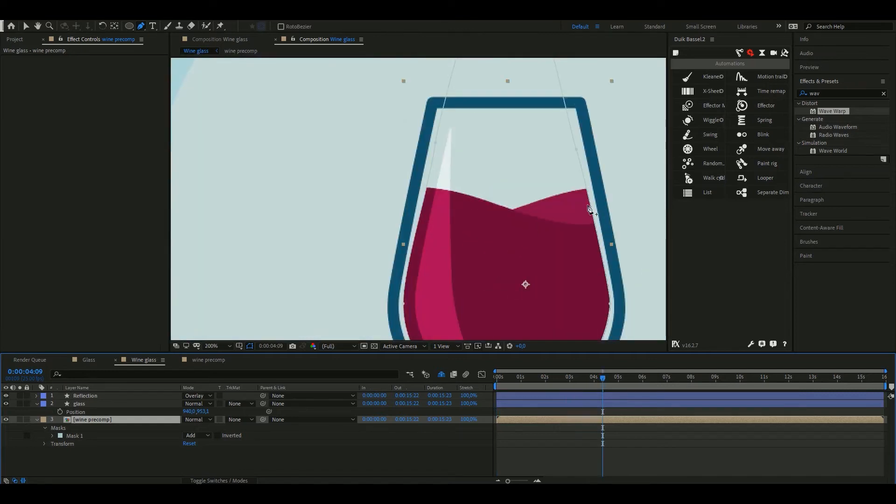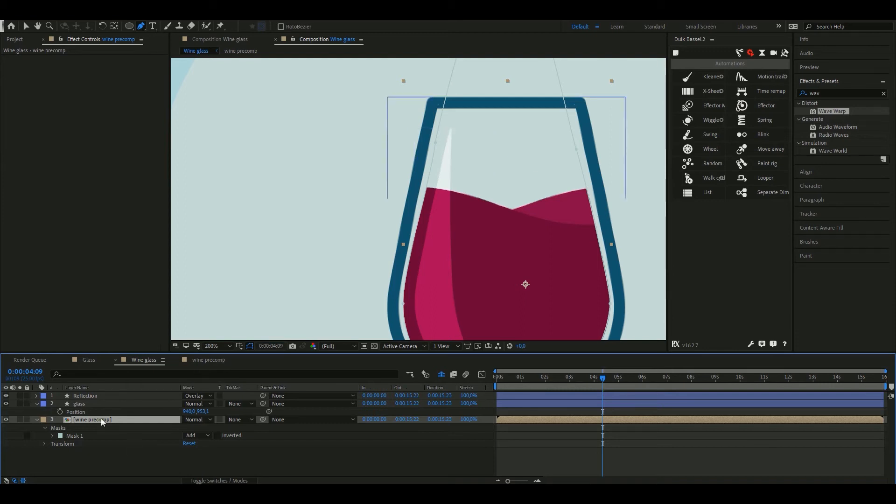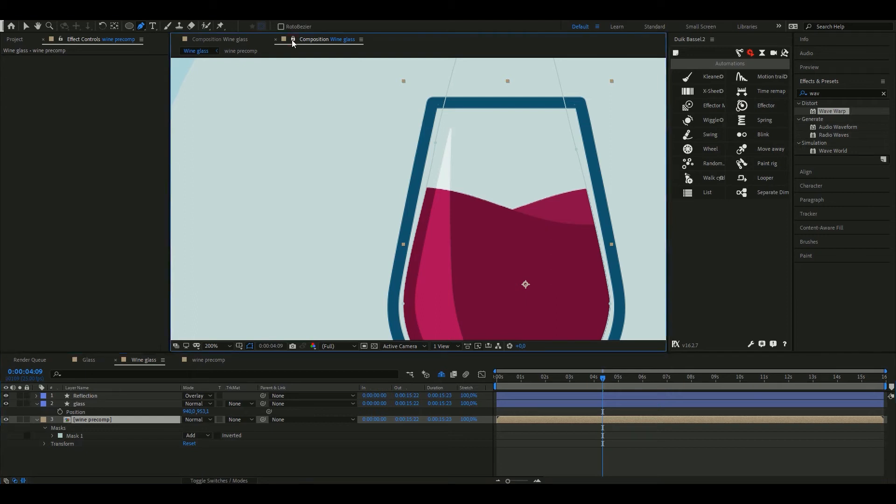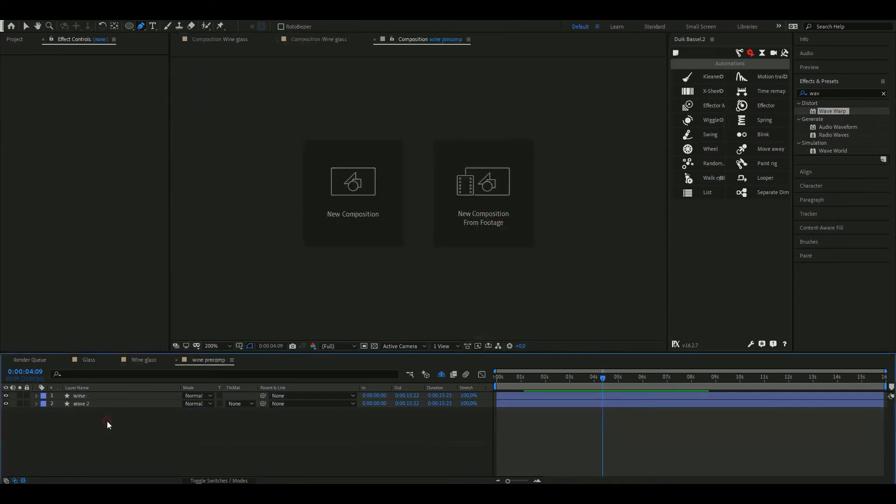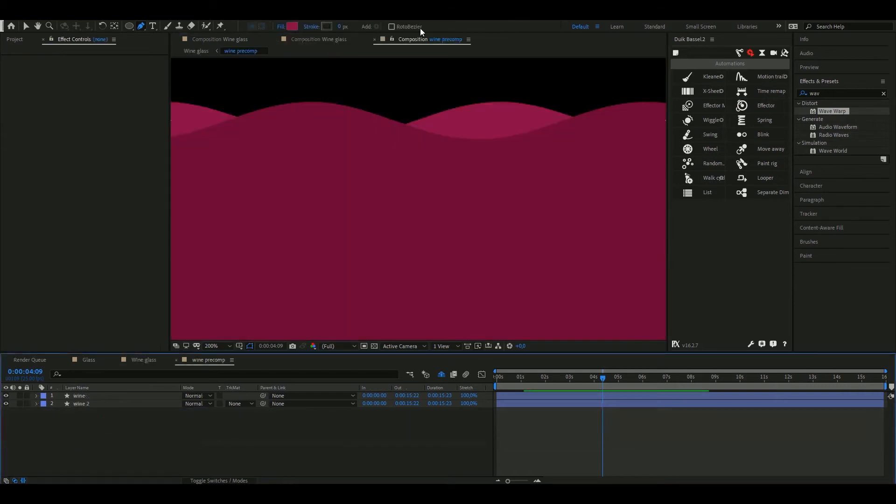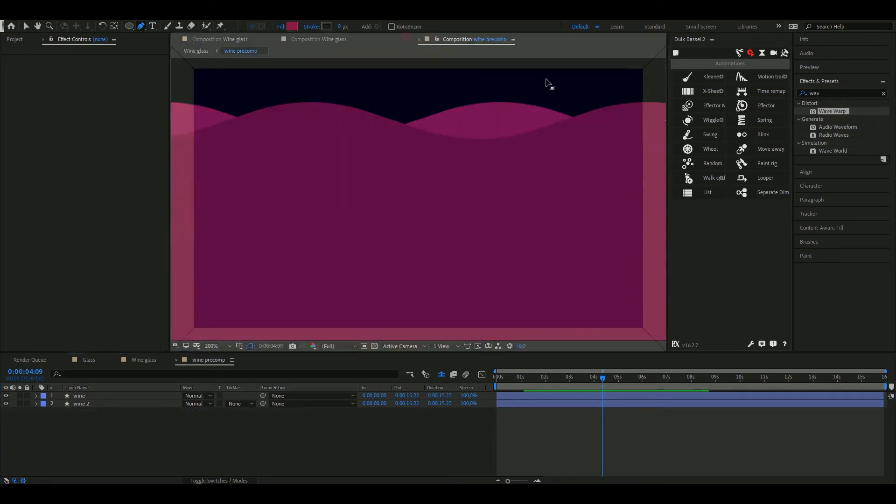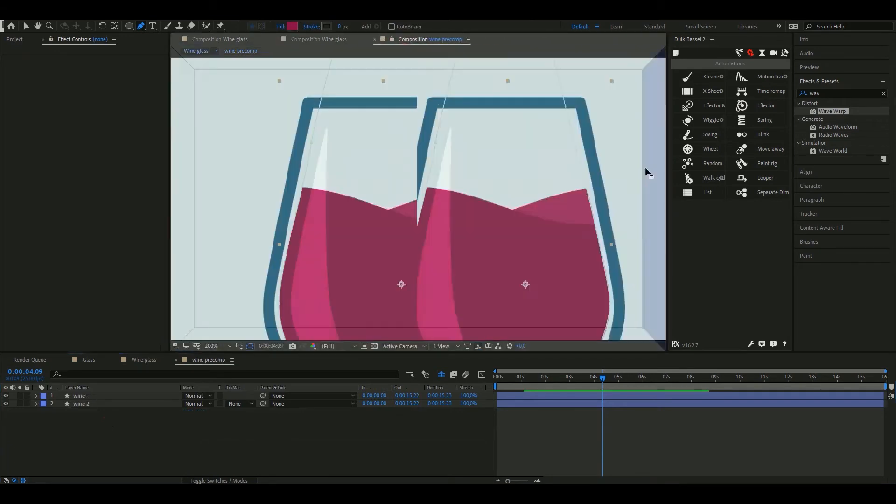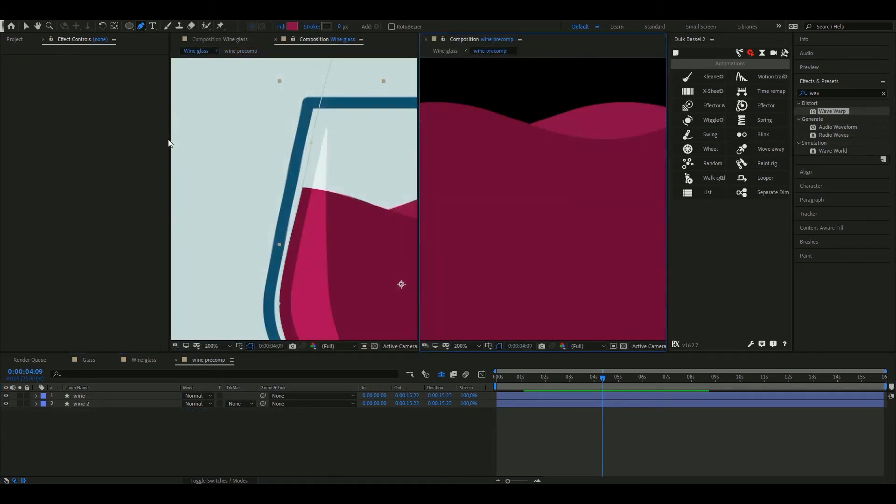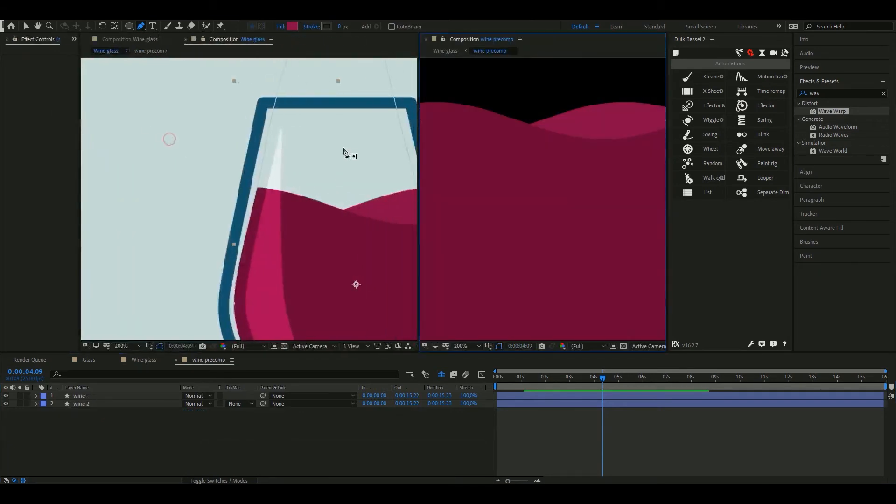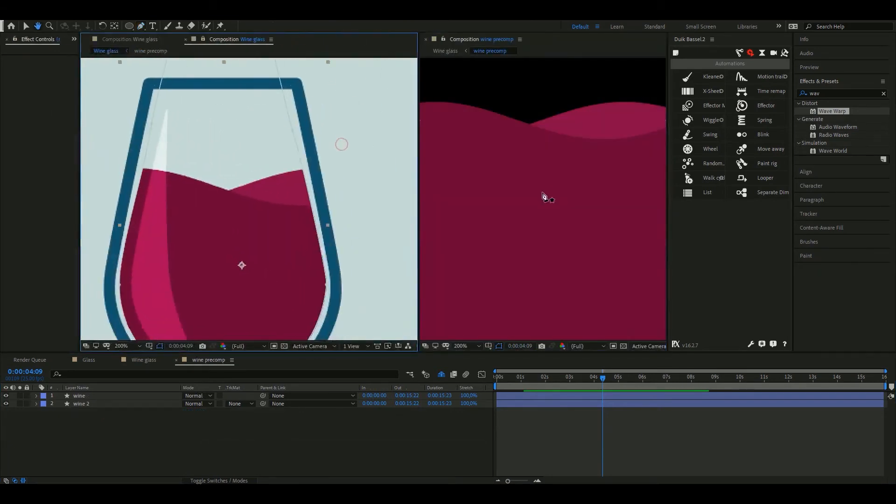We need to work on these steps that appear on the edges because a liquid must be continuous. We're going to toggle this lock to be able to see this main composition while working inside the wine pre-composition. Double click on the wine comp and now drag it to create a new window. We have both on the screen now.